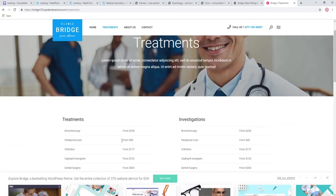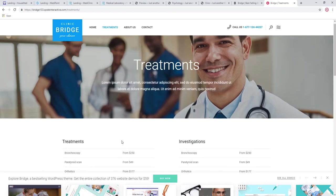So these were our choices for the best medical and health themes for WordPress. Feel free to tell us about your favorites if you have any in this niche or any other niche in the comments below. And don't forget to sign up for our YouTube channel. Thank you for watching.